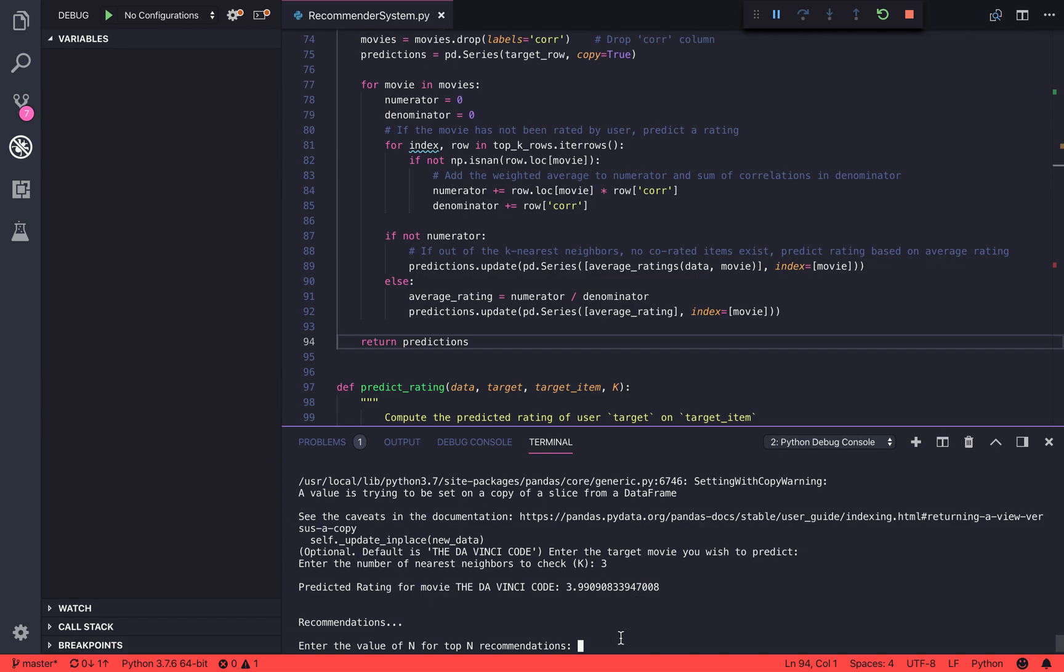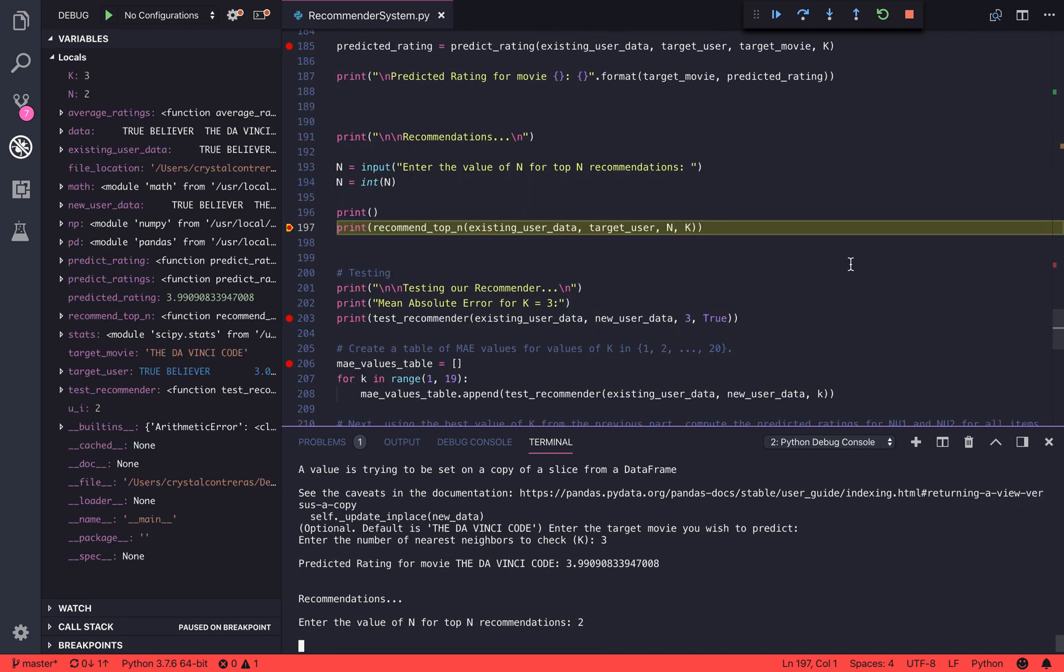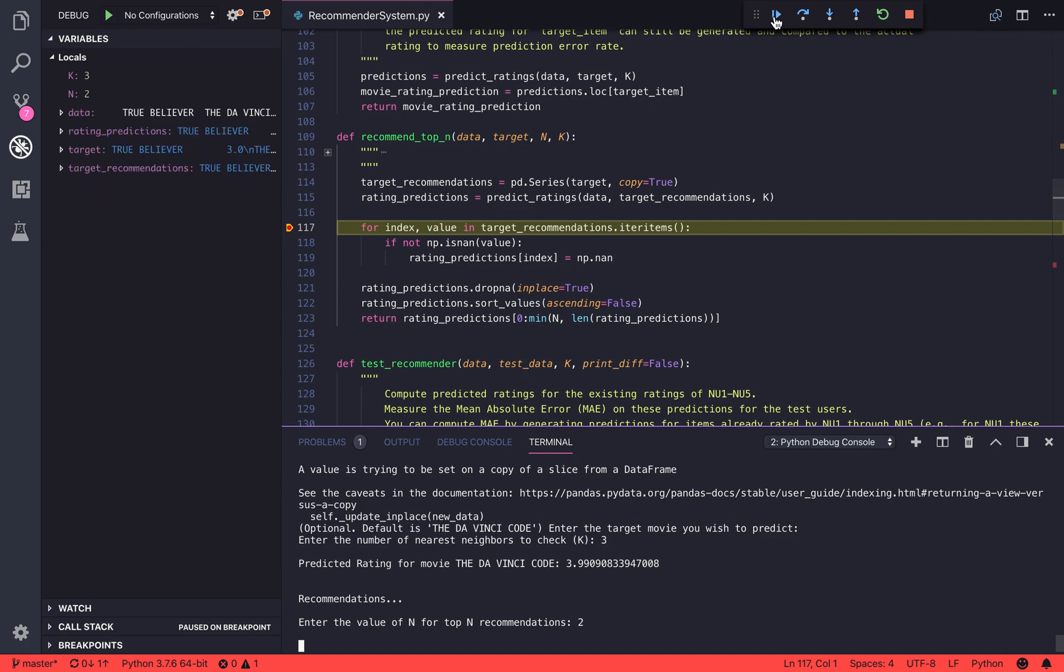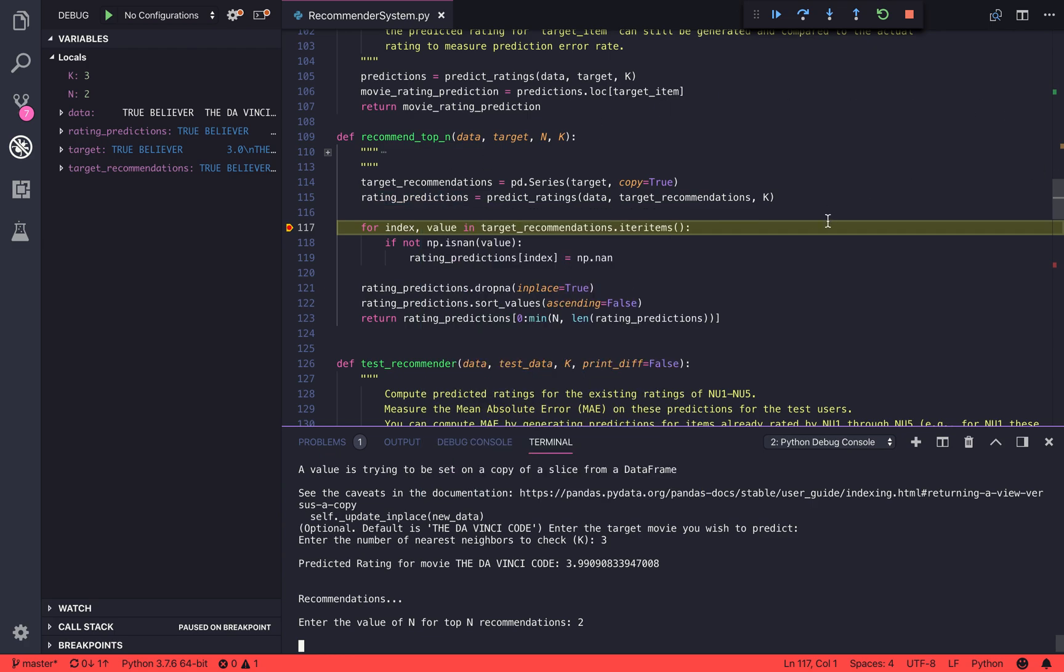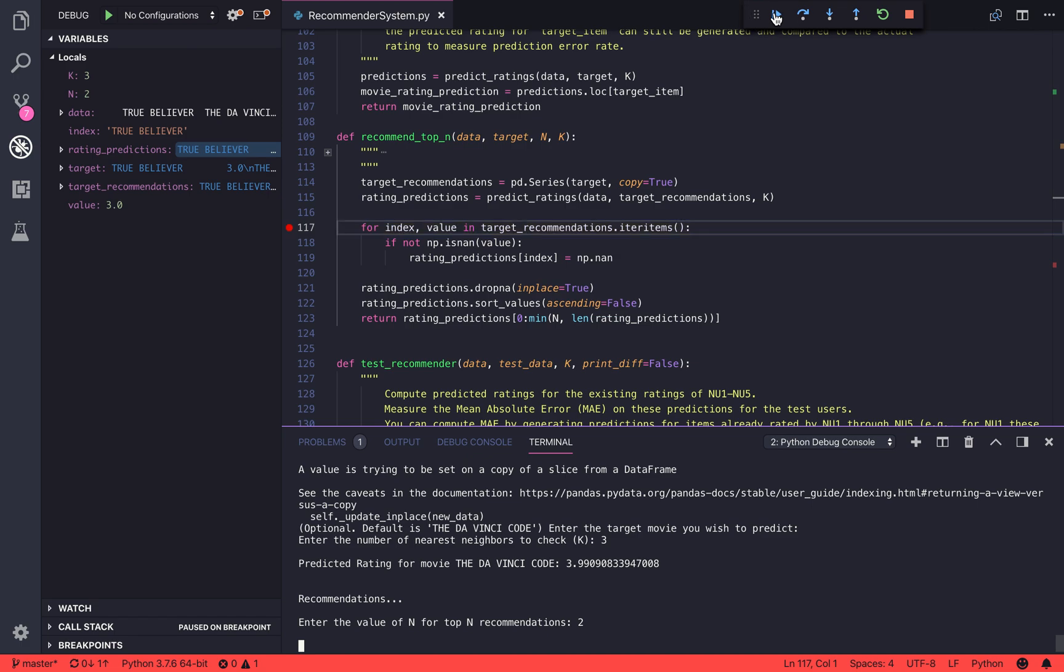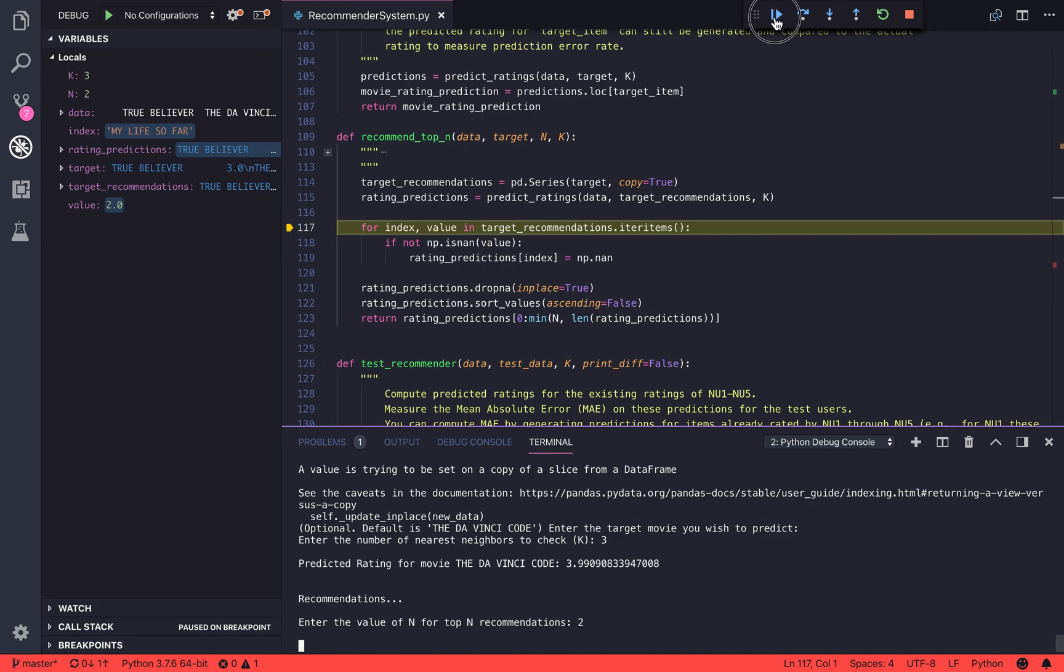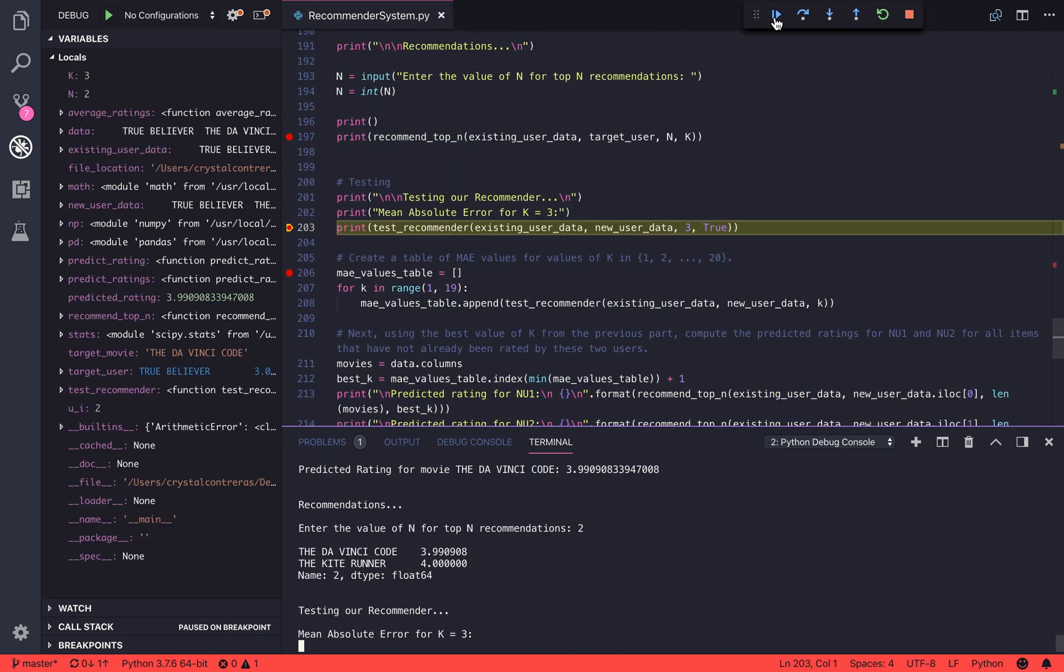Now let's get the top N recommendations for that same user, which uses our recommend top N method. That recommend top N method gets the same predicted ratings that we got from before in the array, but this time it's going to crop out all of the movies that have already been rated by the user. That way it only returns the top recommended movies for movies that the target user has not yet rated.